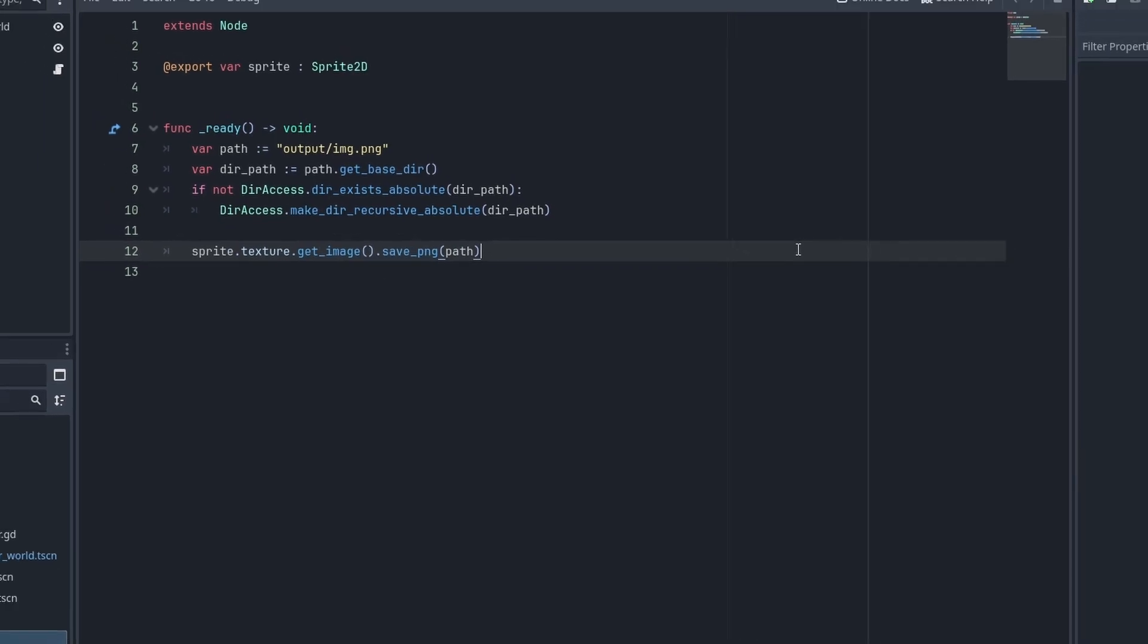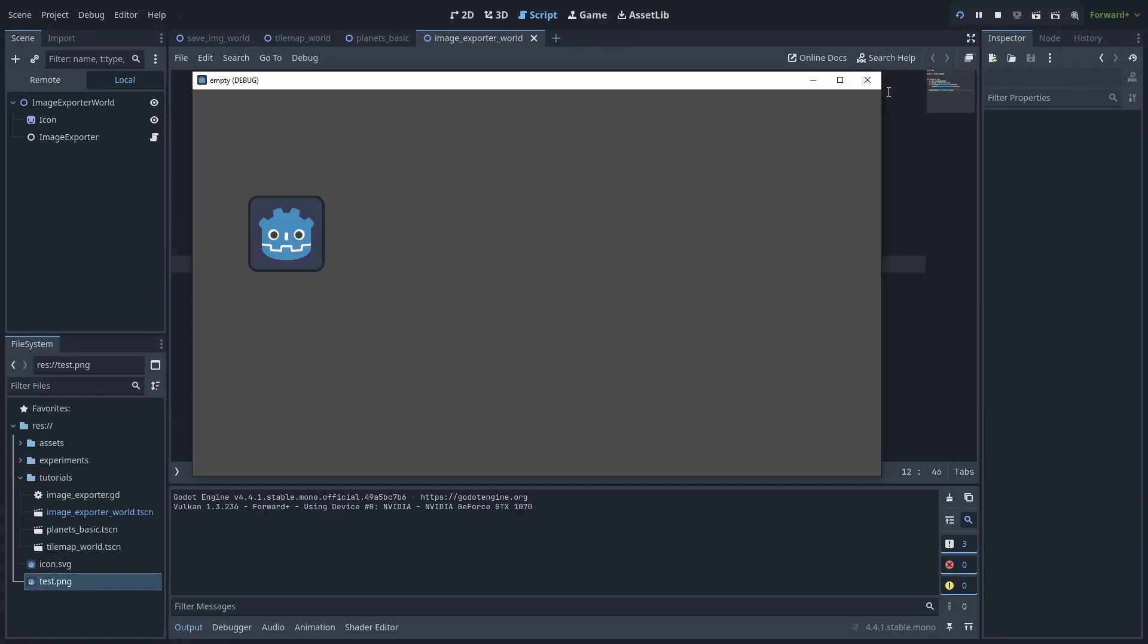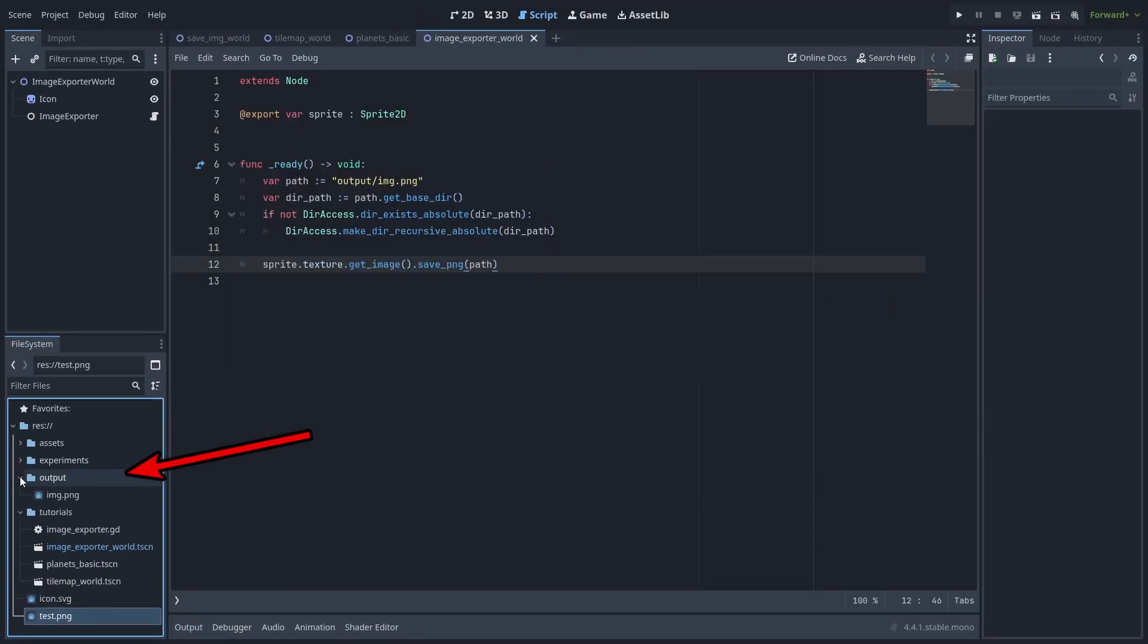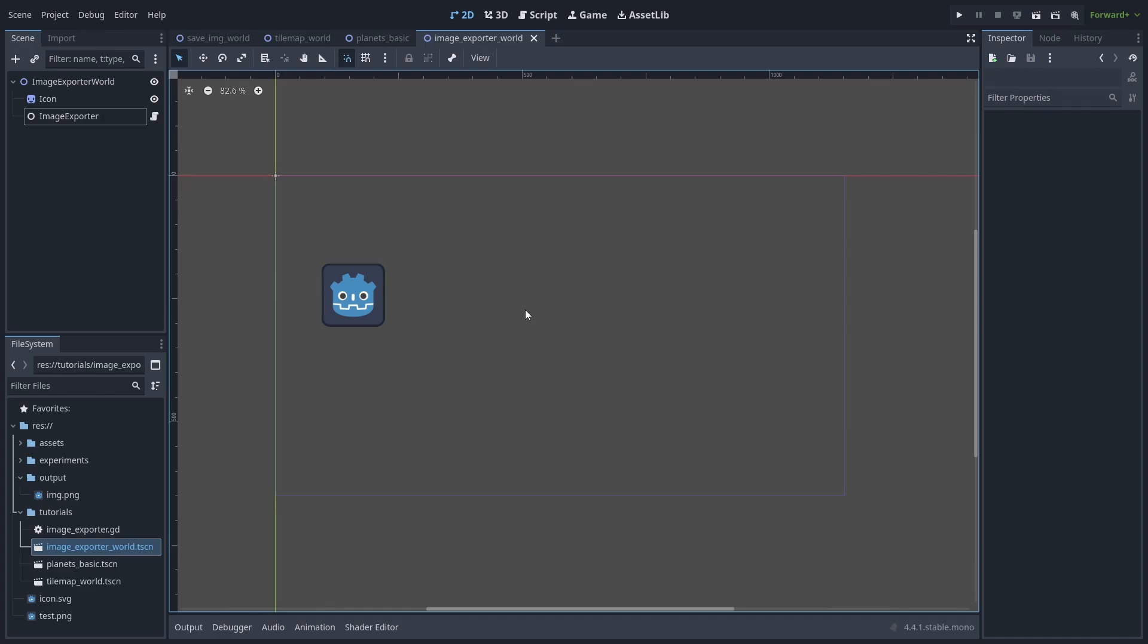This will create a whole chain of directories needed for our path. Then we just need to use the path variable to save the image. And now, running the game, we'll put the image inside the newly created output directory.